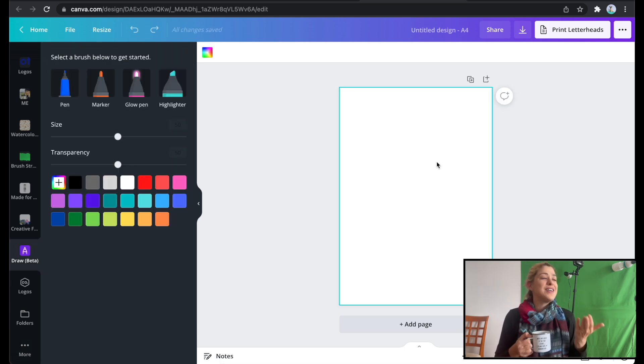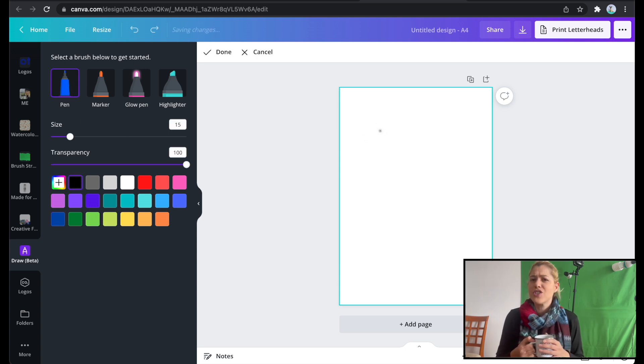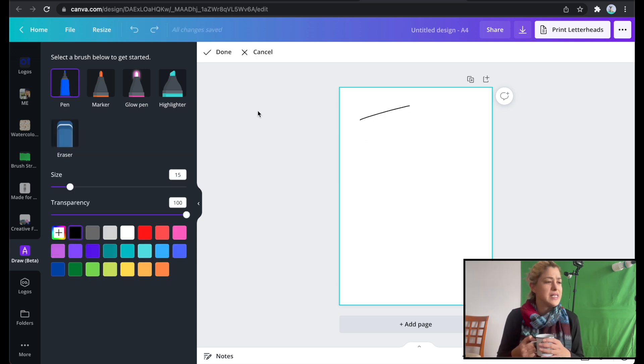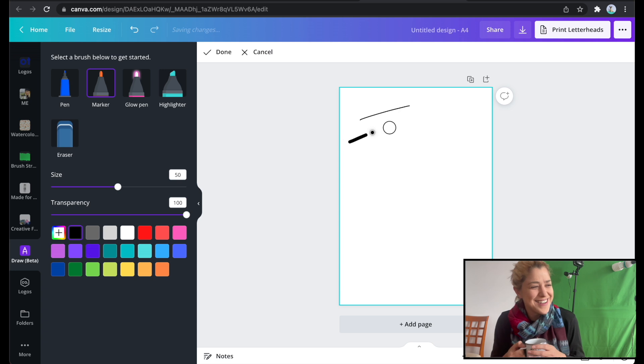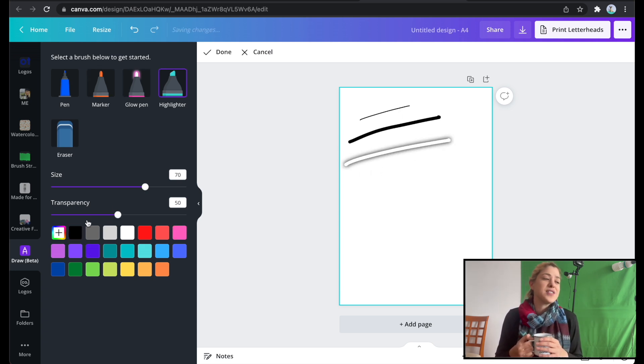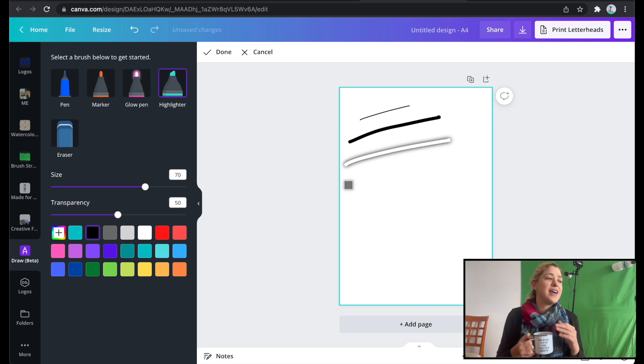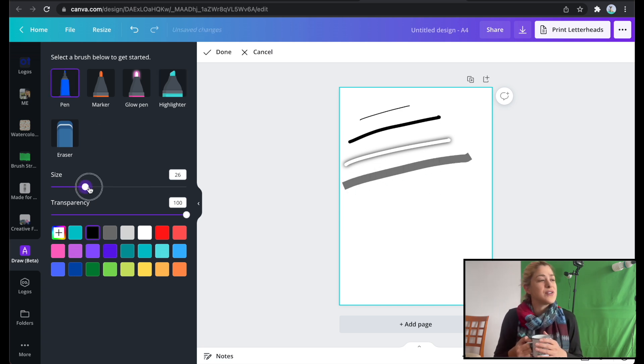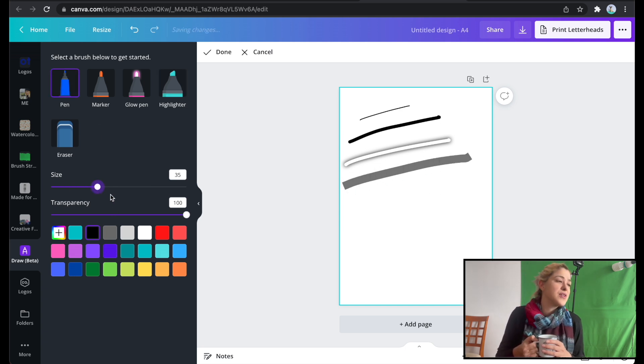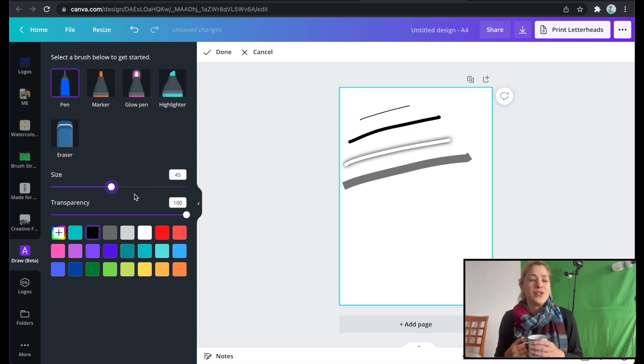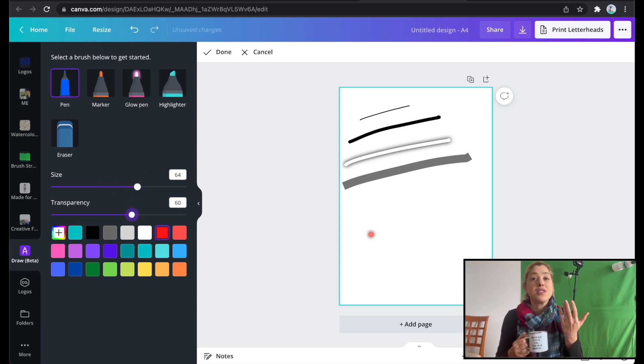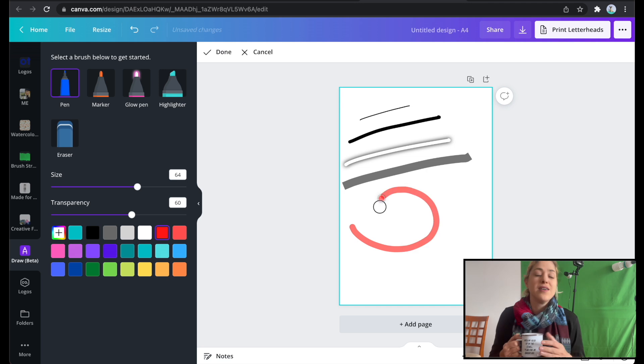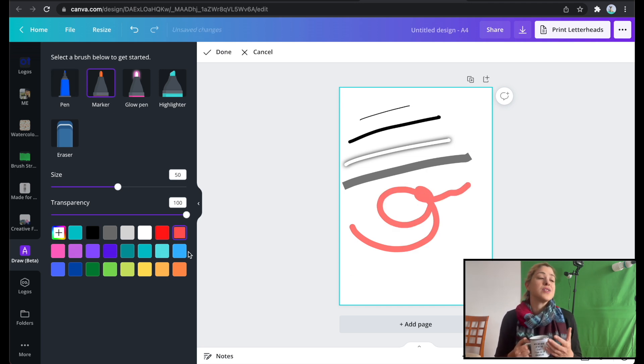And here you have a pen. I think that's pretty much self-explanatory, no? You have a marker. We have a glow pen, which is kind of cool. And of course, a highlighter. And with all of these pens and highlighters and markers, you can change your colors. You can change your sizes. You can change the transparency of these things, which is rather awesome.